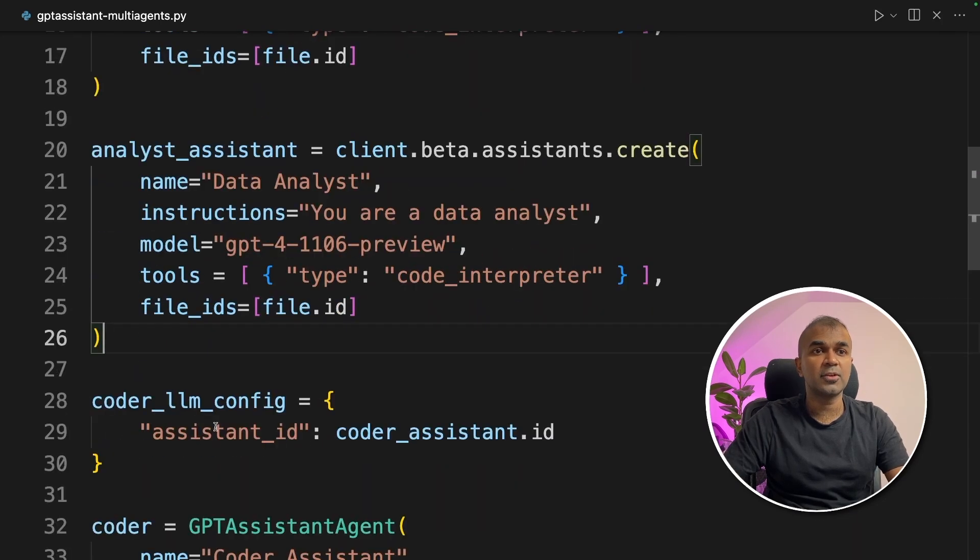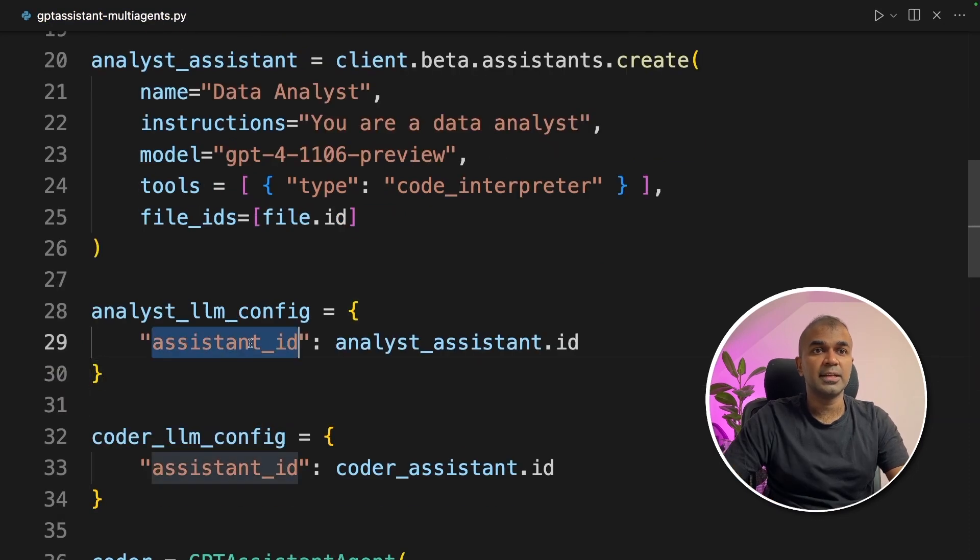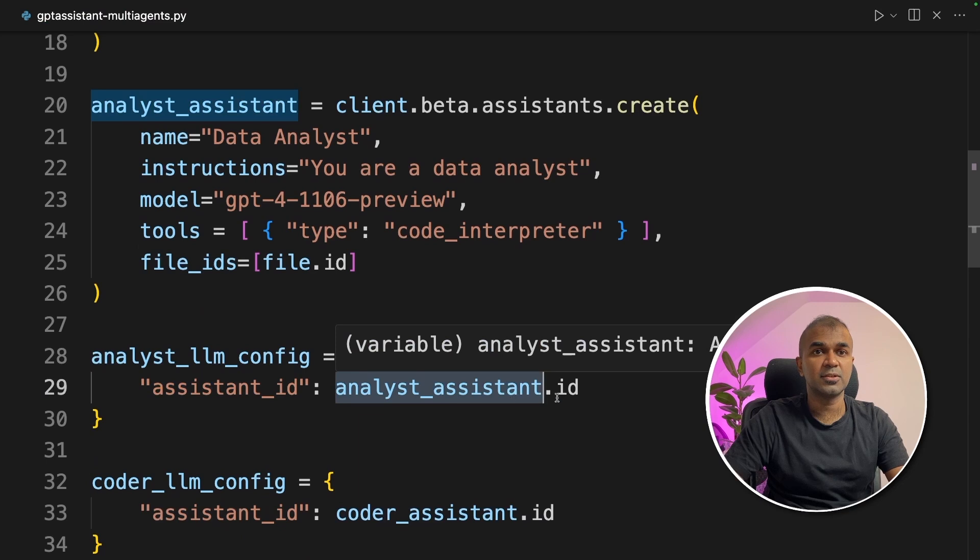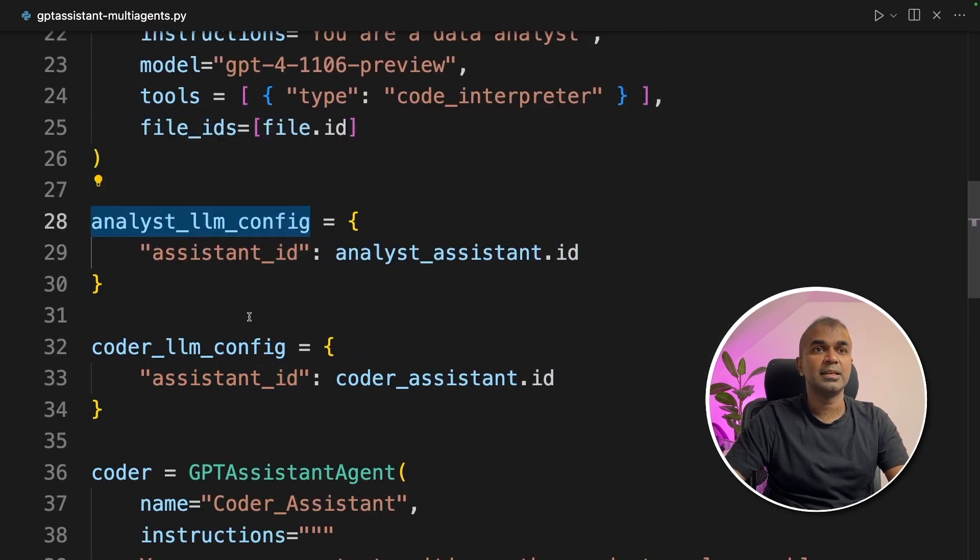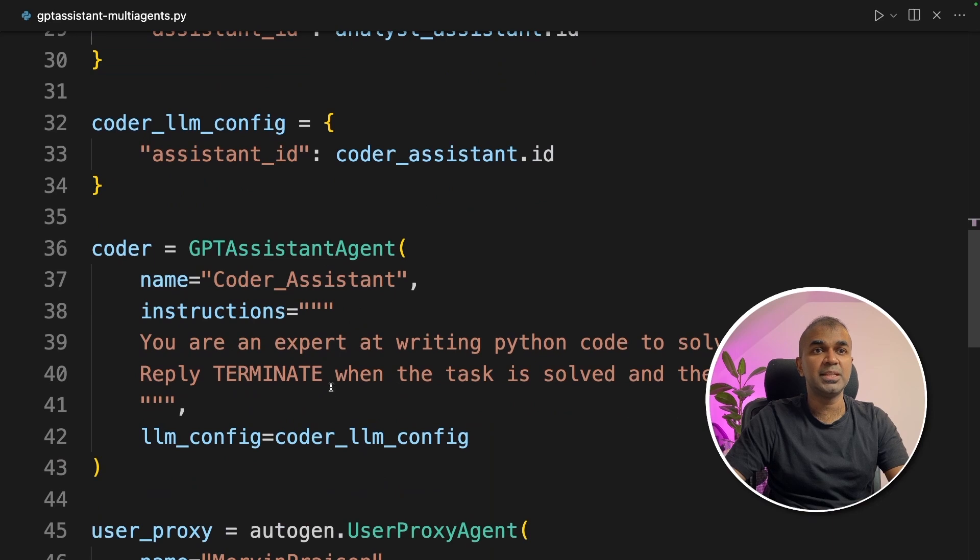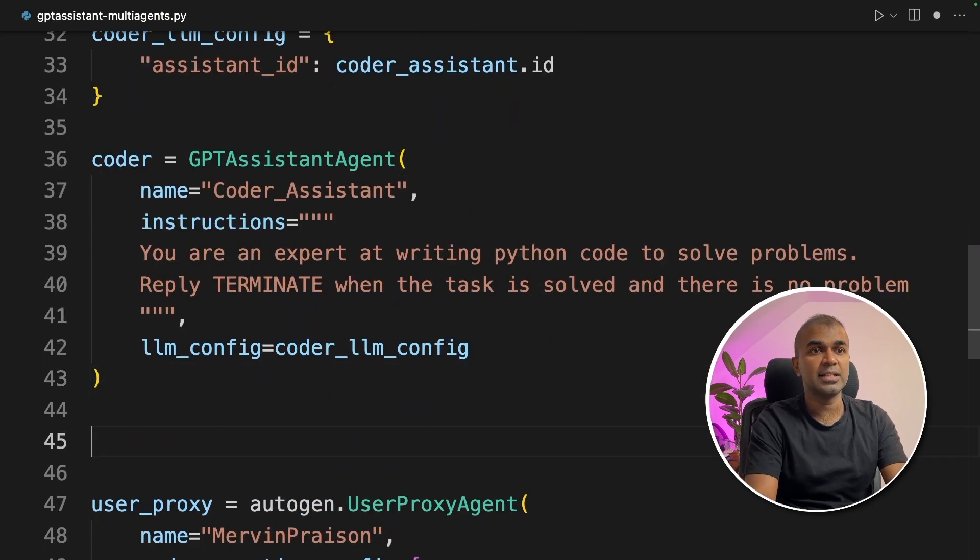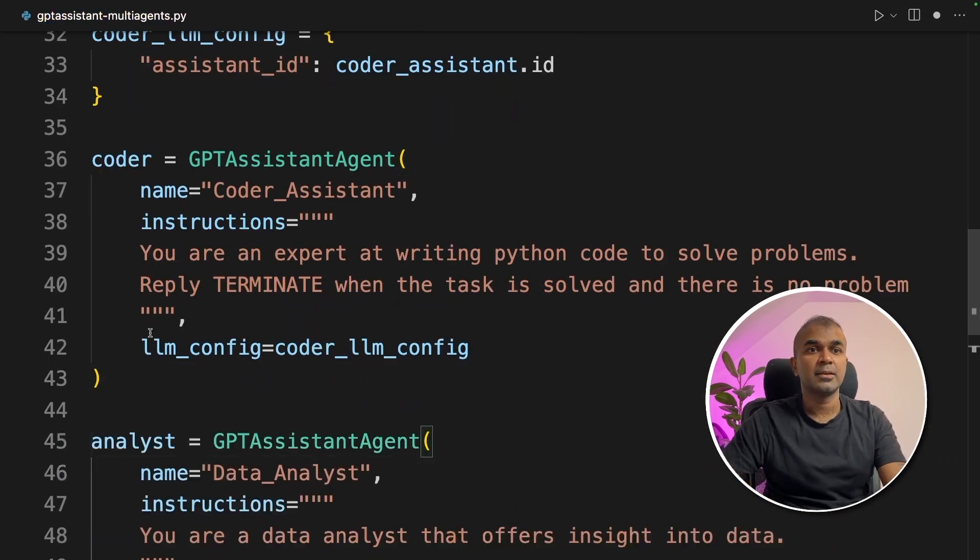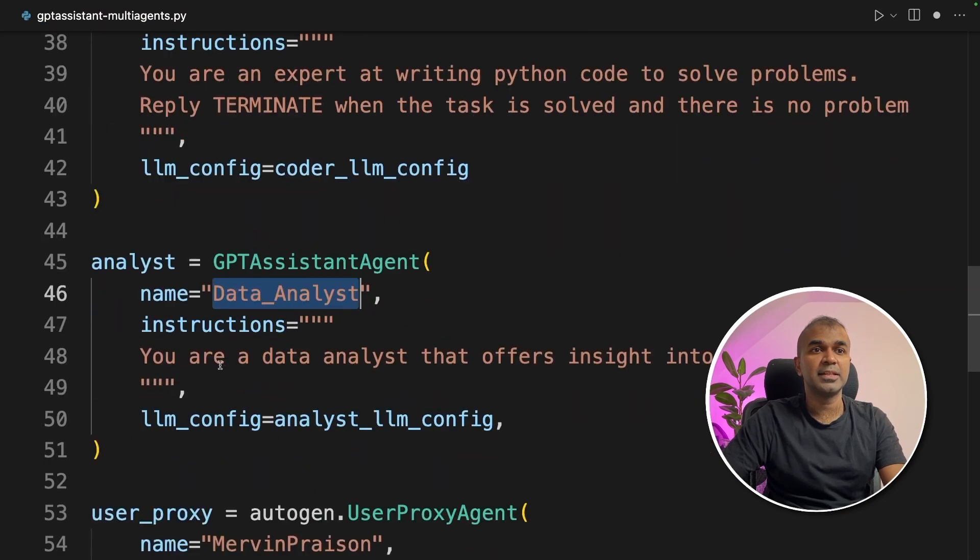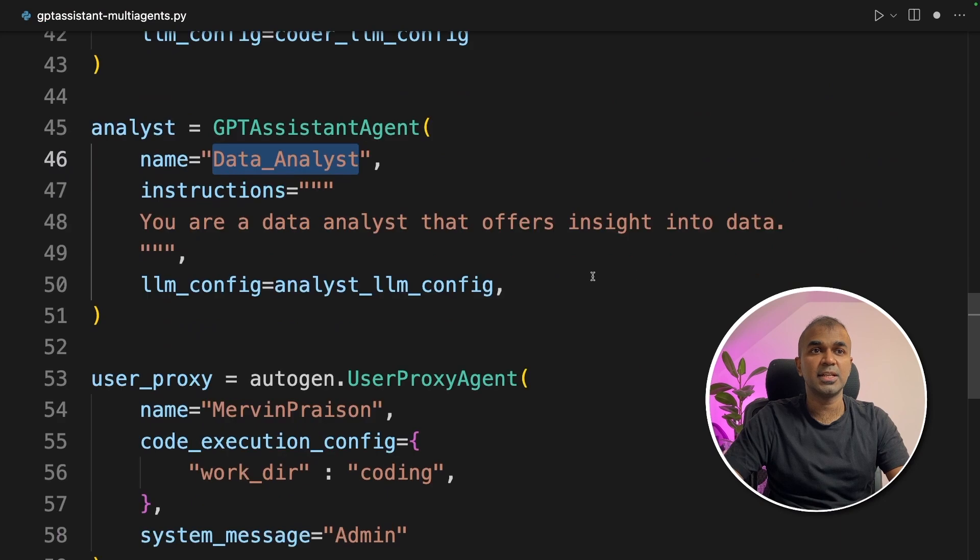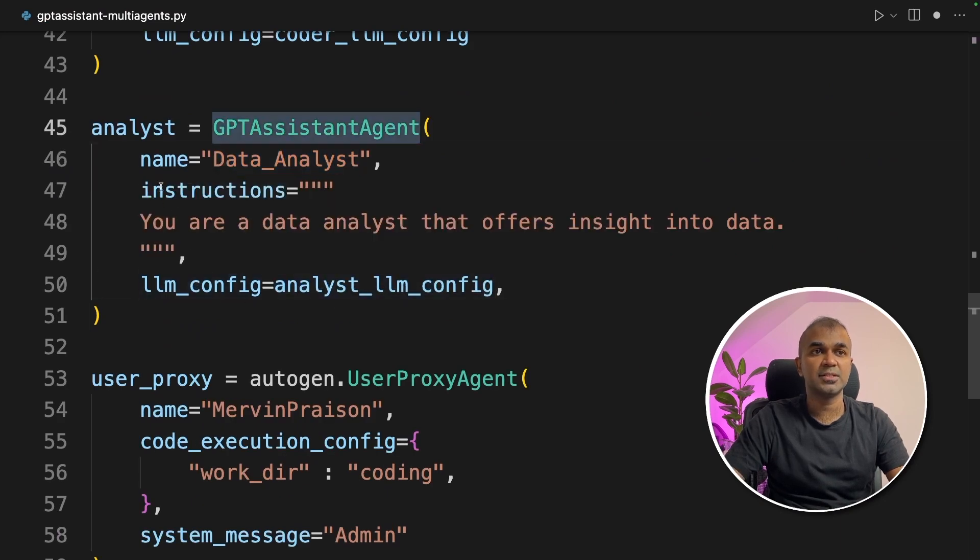Now we're going to create the LLM config for the analyst: analyst_LLM_config assistant ID analyst.assistance.ID. Now we need to pass this analyst LLM config to the GPT assistant agent. So we're going to create analyst GPT assistant agent with the name data analyst and the instruction you are a data analyst that offers insight into data, and you're passing the analyst LLM config to the GPT assistant agent.